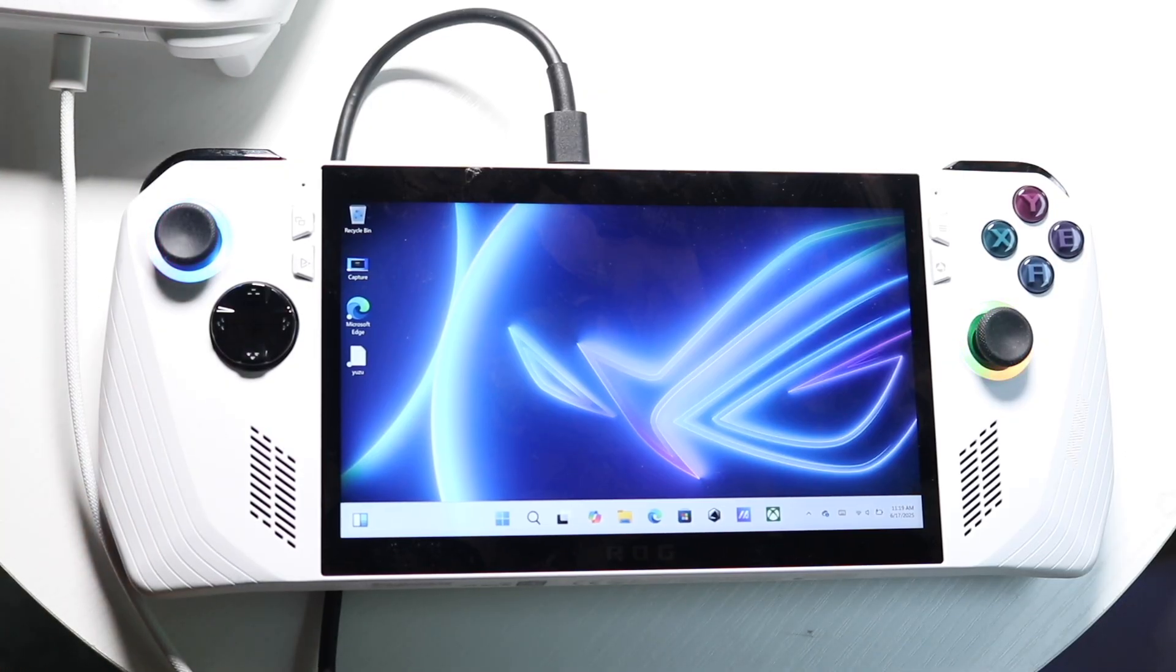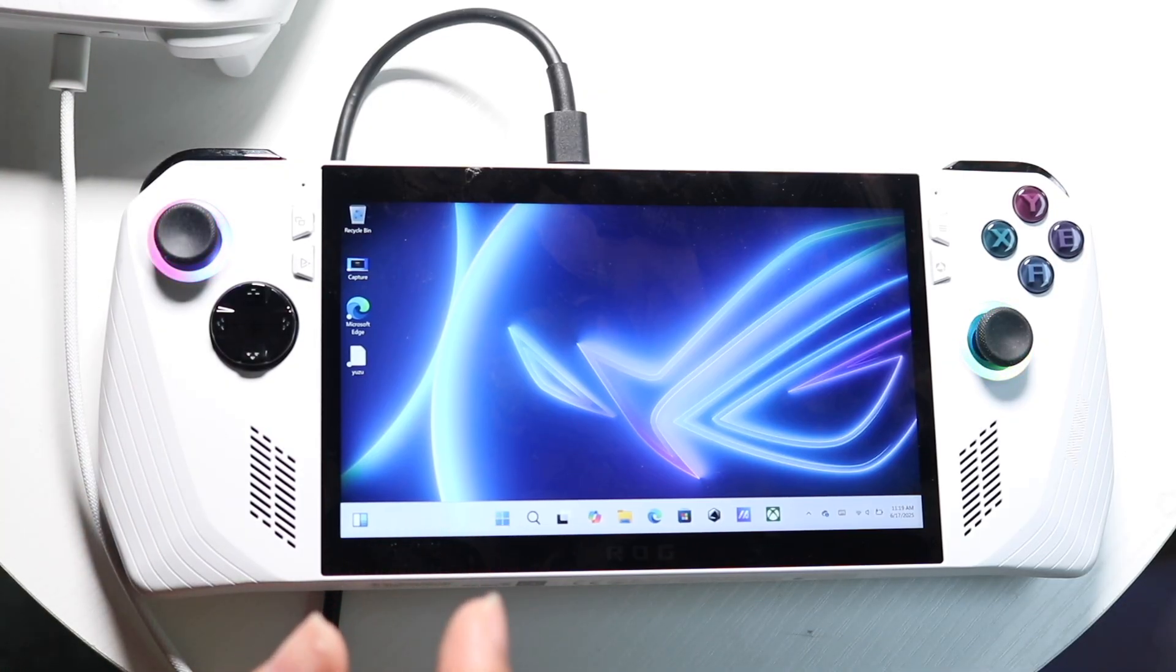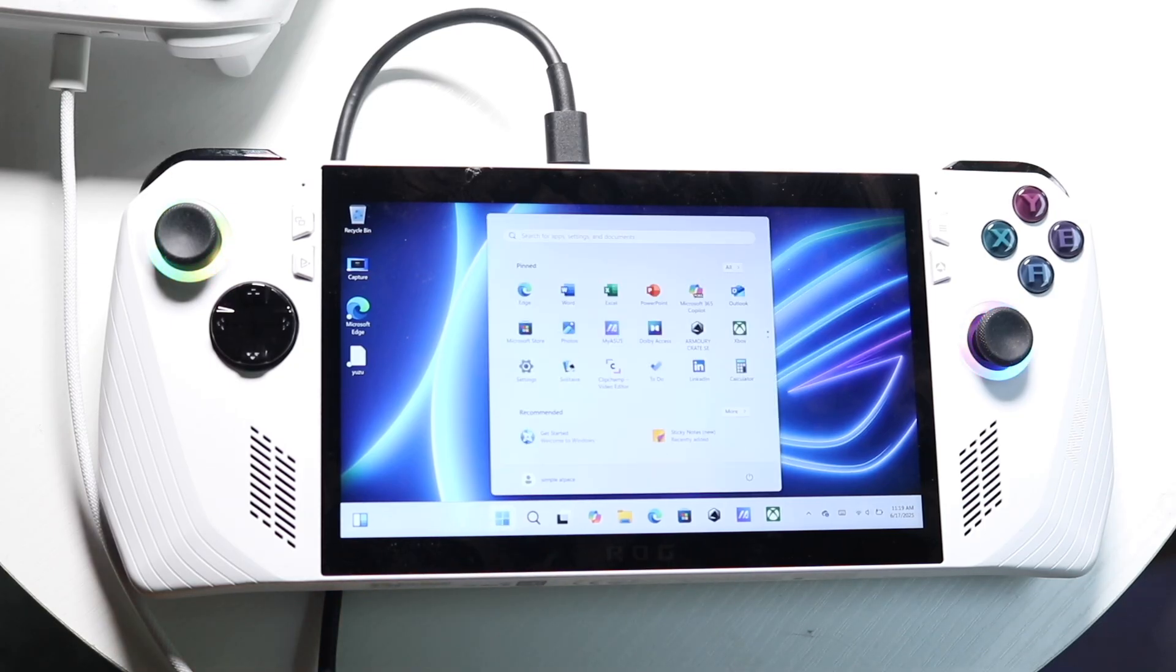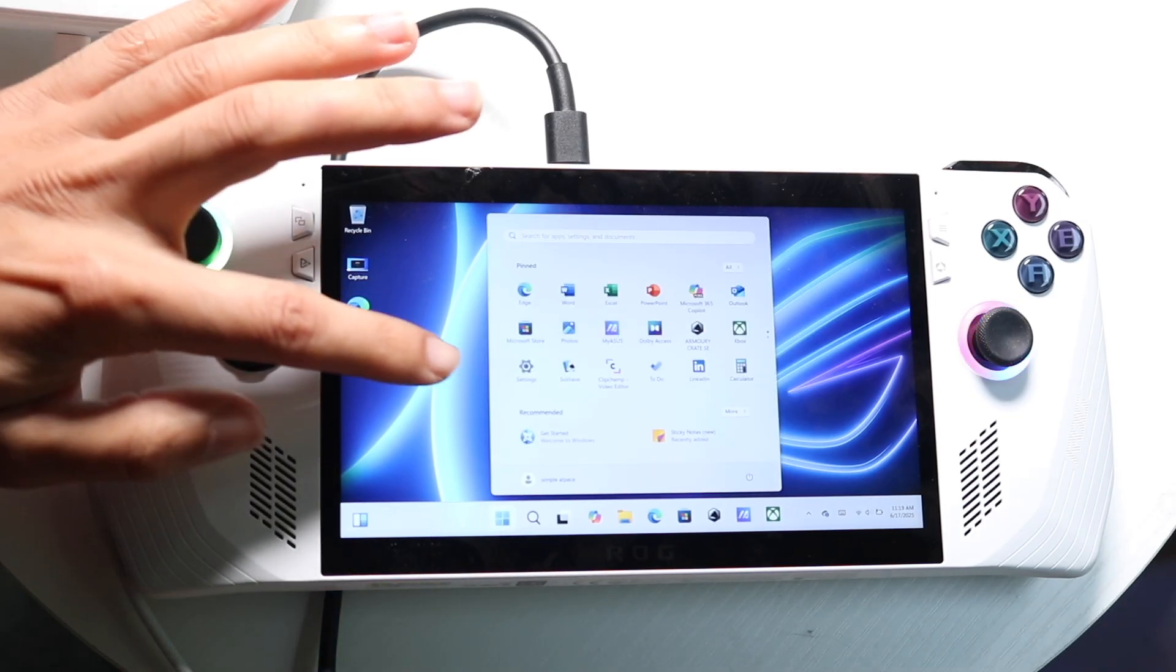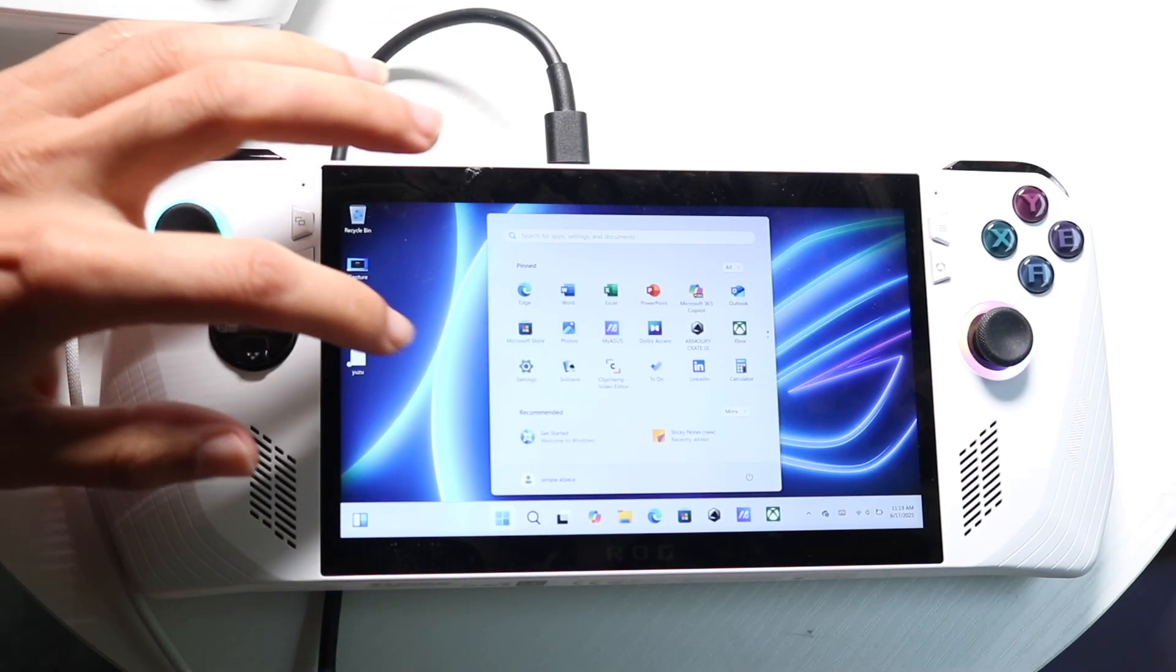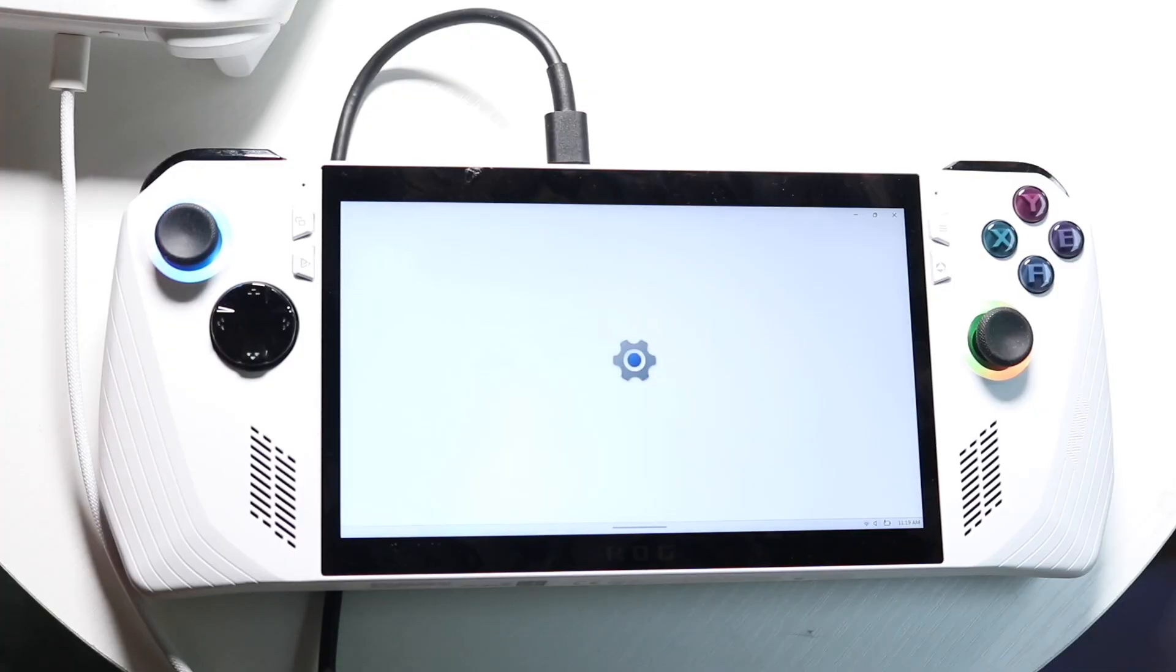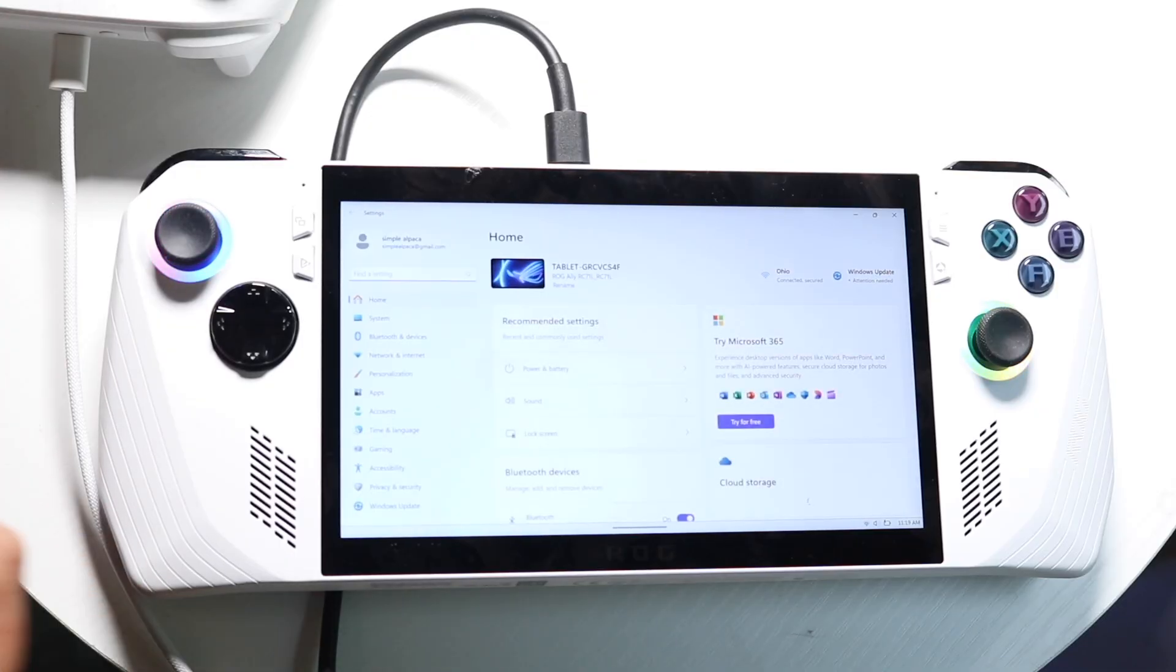Number one, we want to make our way over to our settings application. So click into your Windows icon in the bottom left right here, and then click on settings, which is right over here. So open up settings.